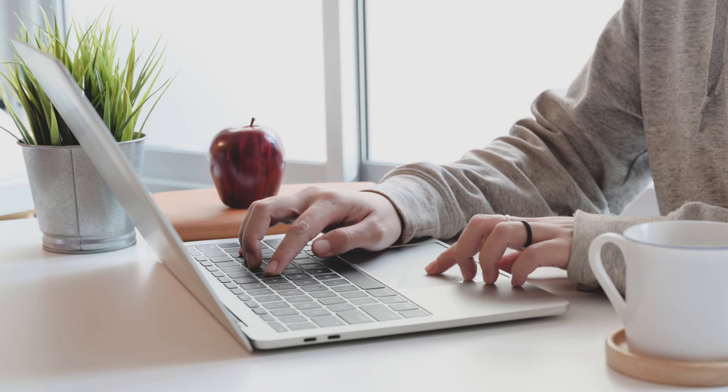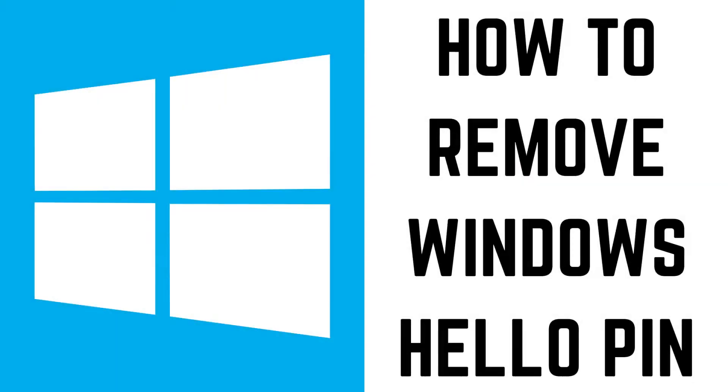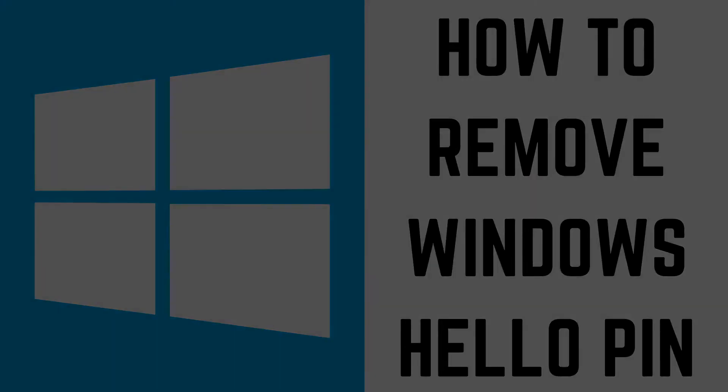Thankfully, if having a Windows PIN isn't working out for you, it's easy to remove it. But the only caveat is that after removing a Windows Hello PIN you won't be able to use face or fingerprint verification to log into your Windows computer without re-enabling it. Now let's walk through the steps to remove your Windows Hello PIN.